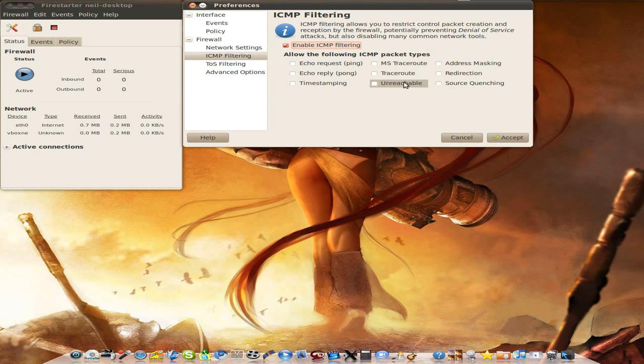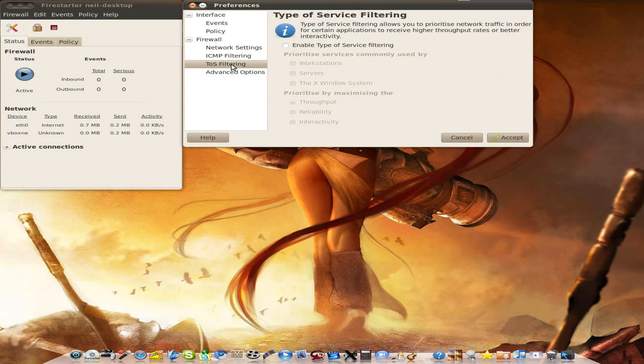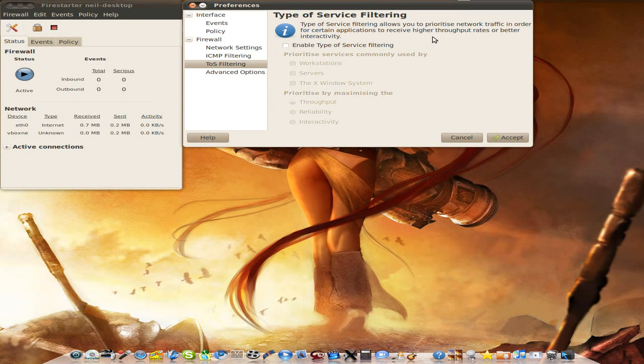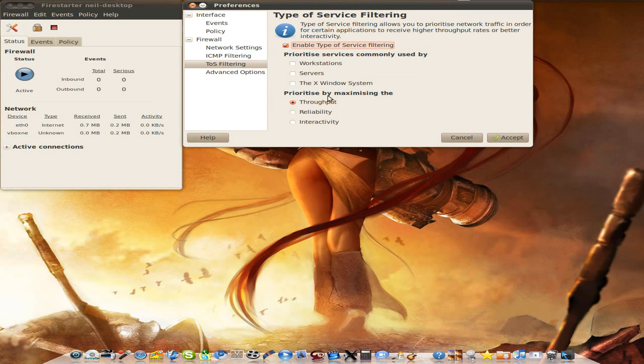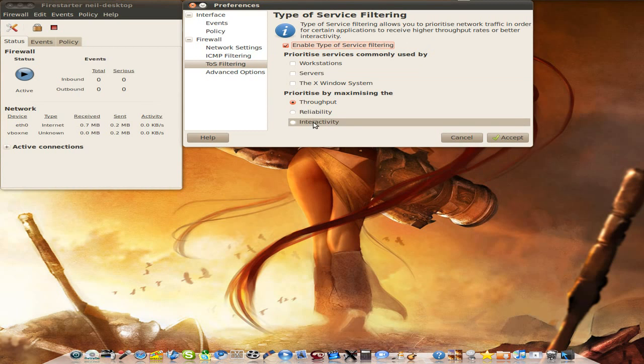Now I know it's not easy-peasy, but this is some of the trade-offs of using Linux. Sometimes you have to put a bit of work in. It's like this one, type of service filtering. Enable this type of service. So like if I enable it, workstation service or the X window system. It's up to you at the end of the day.